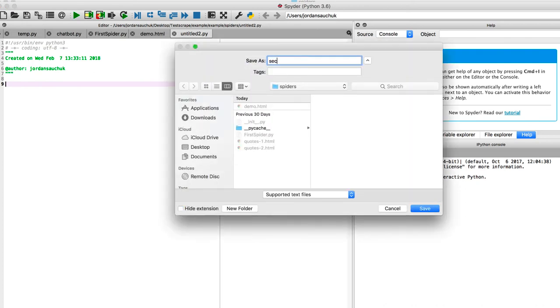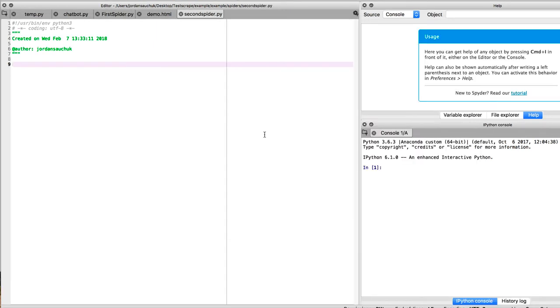We're going to Save As. And I'm going to call it secondSpider.py, just to keep it simple, our second spider. Now, we have our file created in secondSpider.py.